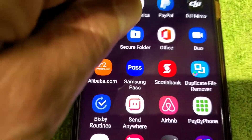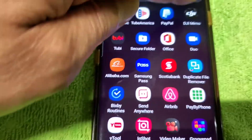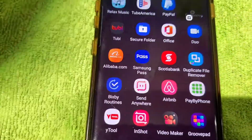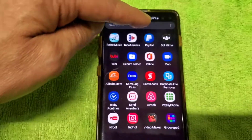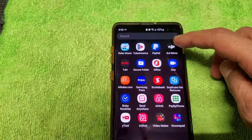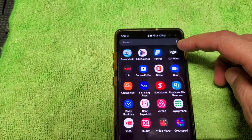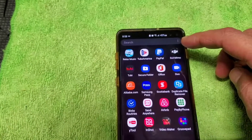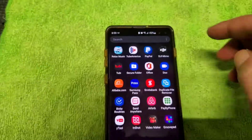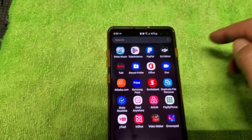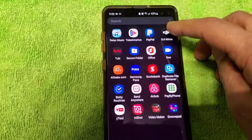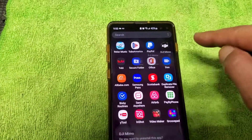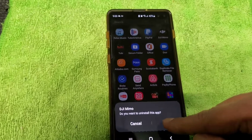When I click on the app, nothing happens — it just crashes completely. So first, what we need to do is click and hold on the app icon and then uninstall it.